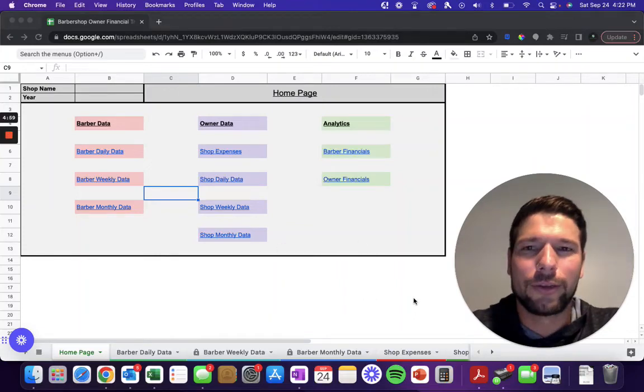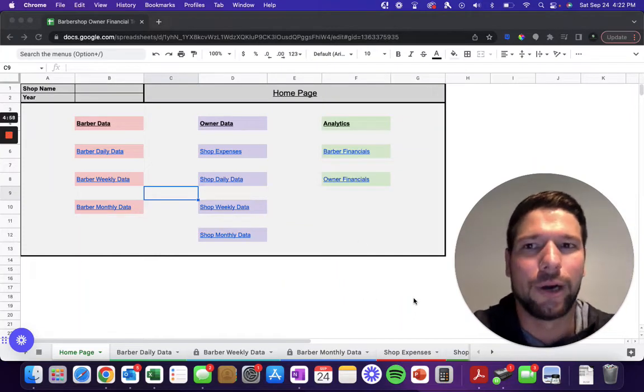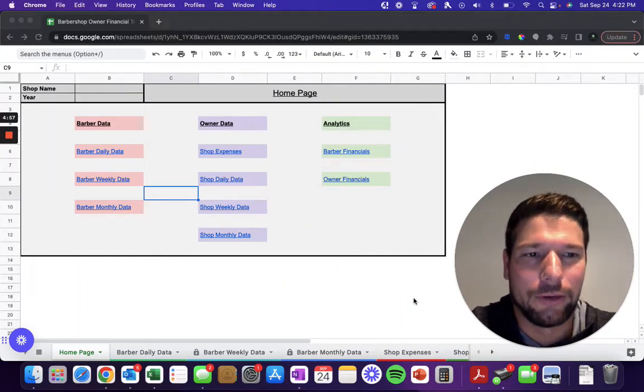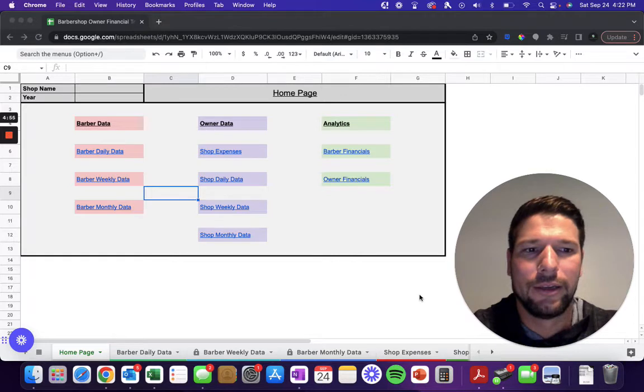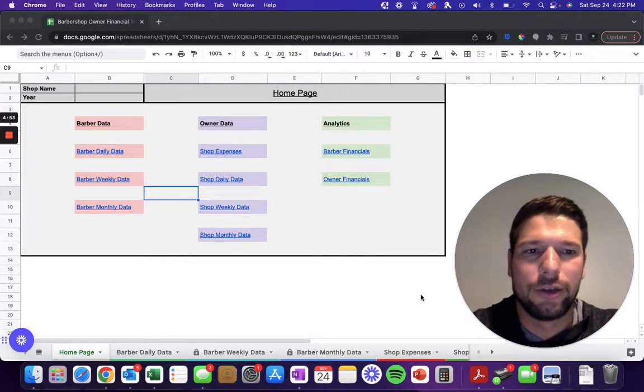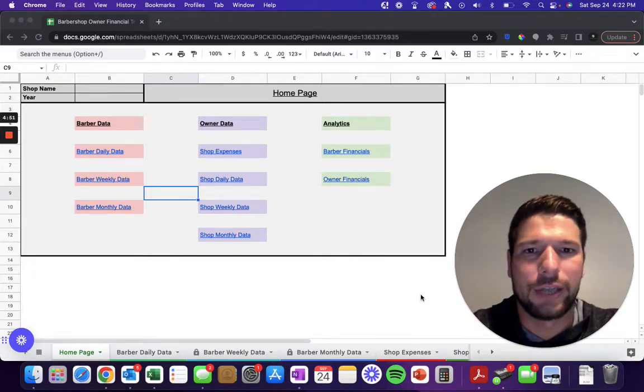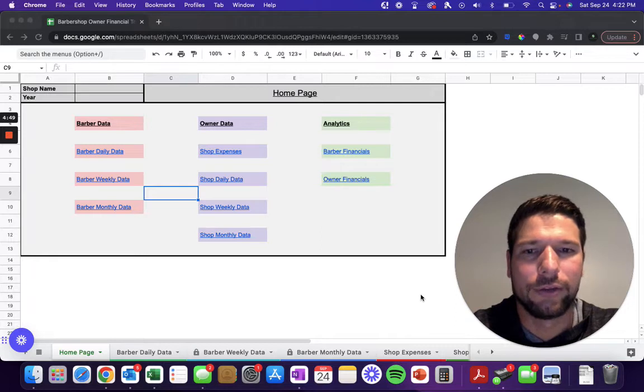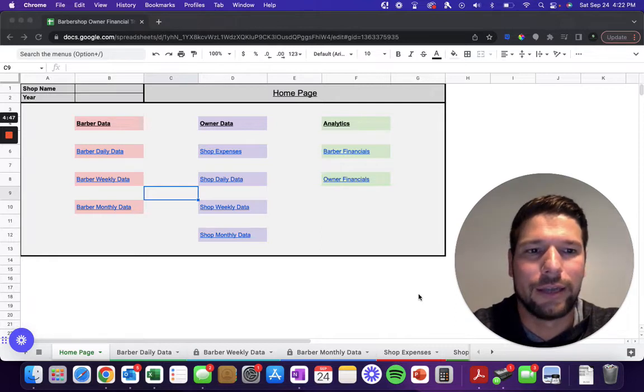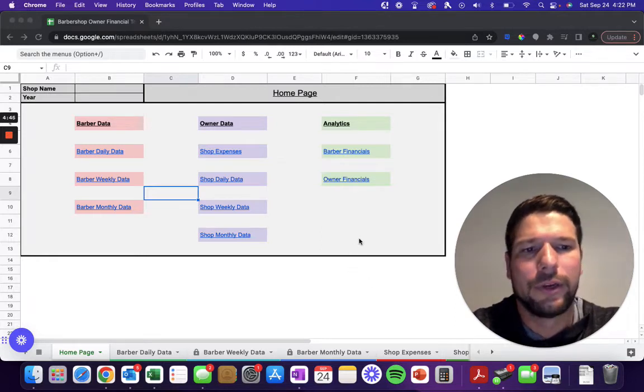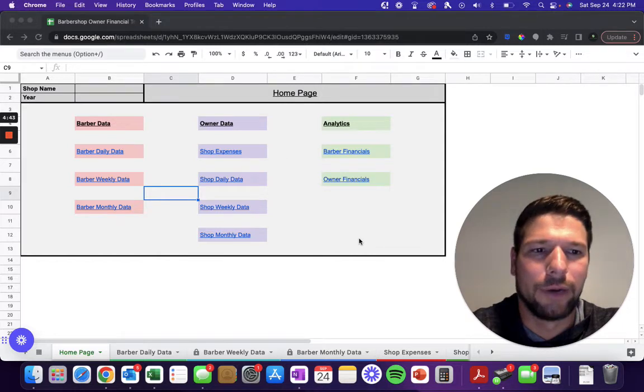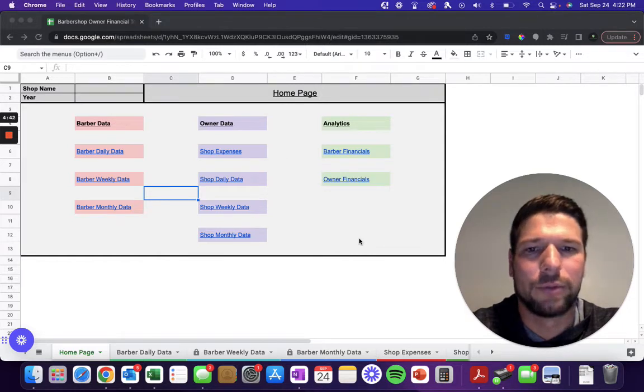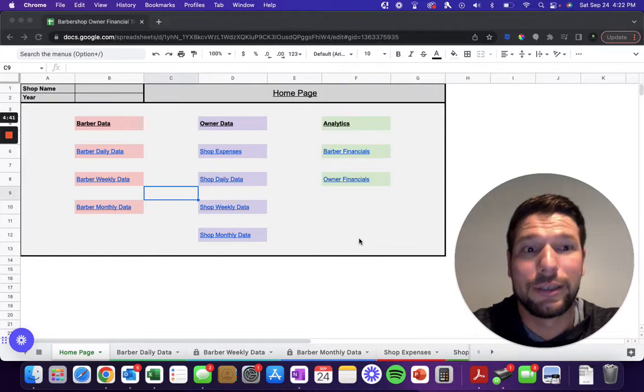Hello and welcome to the Barber Shop Owner Financial Tracker Spreadsheet. This was built in Google Sheets, so you don't have to worry about having other spreadsheet software like Excel or anything like that. Google Sheets is available free online to anybody.